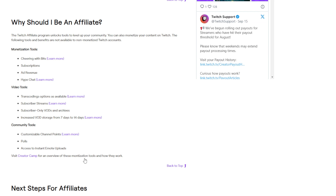I hope this complete guide has explained how to tap into Twitch affiliate status to start monetizing your passion for streaming. Let us know if you have any other questions. If you found this video helpful or informative, let us know by giving it a thumbs up, and don't forget to subscribe to our channel so you don't miss out on any follow-up content similar to this one.